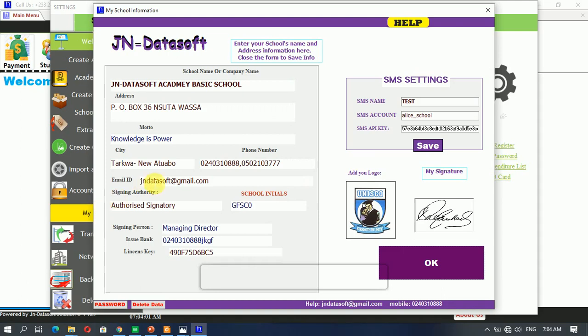This is the interface. Every information that you change here is what is going to be displayed on the system.